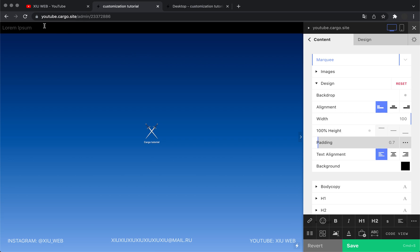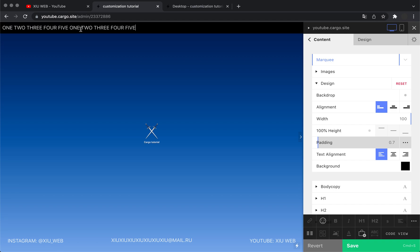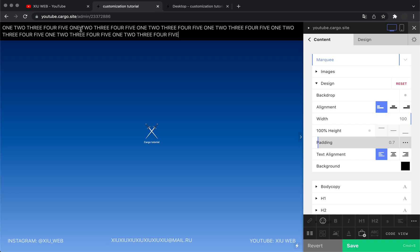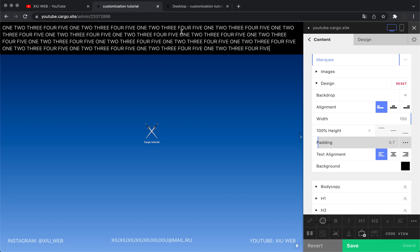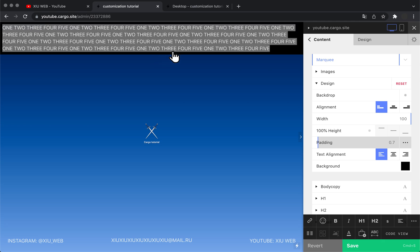Then you need to start typing your words. I'm just going to copy this line and paste it multiple times. Note that I'm making my marquee larger than my viewport — otherwise there will be a break between the last word and the first one on larger screens, so I recommend you do the same.